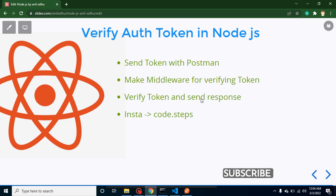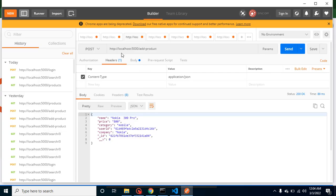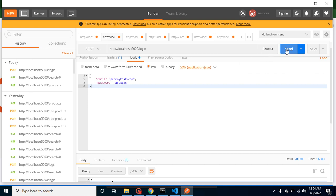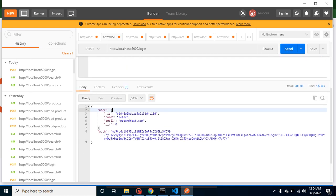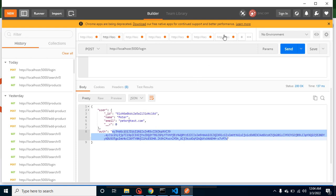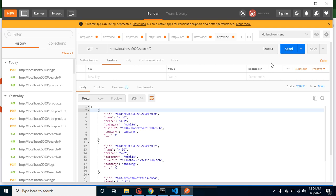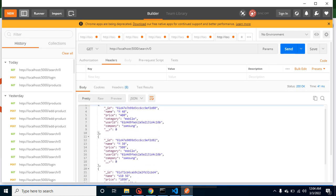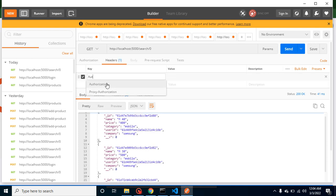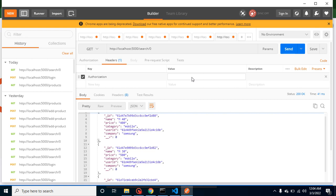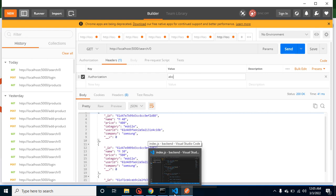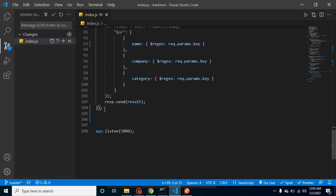Now let's start with the first point: sending the token with Postman. Let's say from the login I generated an authentication token and I want to send it with any API — for example the search API. Currently we can see that we have some results in our API. Most developers use the 'authentication' key, and here we can send any kind of token — for example just 'abc' to check.